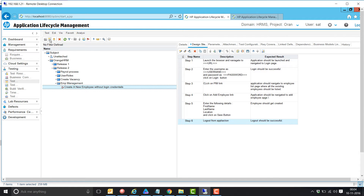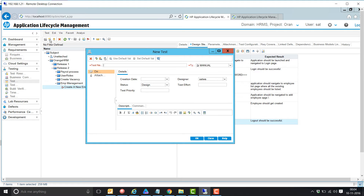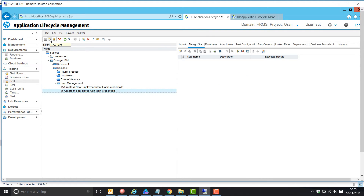Now the second test case: 'Create an employee with login credentials.' The steps for this test case are: first launch the application, log into the application, click on PM link, click on add employee link, enter the employee details including login credentials of the employee, save it, and then log out.